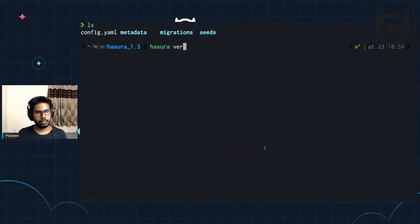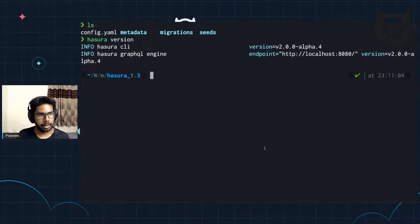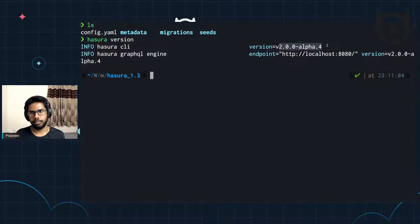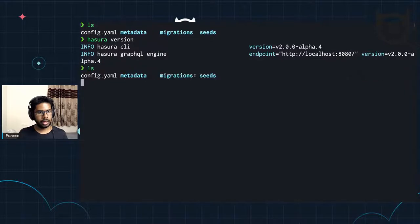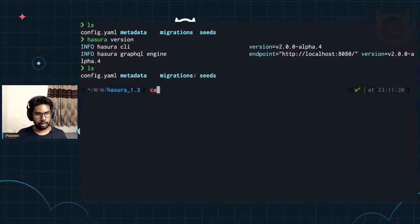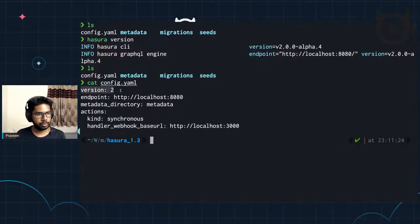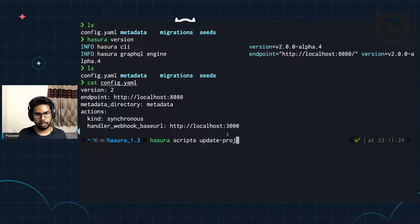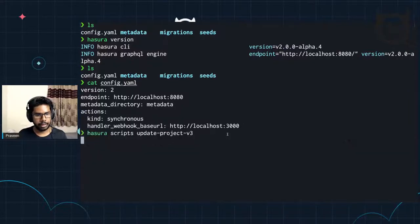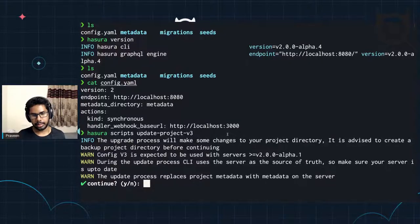I have the version installed on the Hasura binary — this is version 2.0 alpha 4, running on my local endpoint, connected to my local instance of GraphQL engine which is also running on the latest version of the server. Now, to migrate this V2 config — if you look at the config.yml, this version is 2, endpoint is 8080 and whatnot. To update this, I have to execute a script called 'hasura scripts update-project-v3'. This will trigger a migration of your existing metadata and migrations to the V3 config.